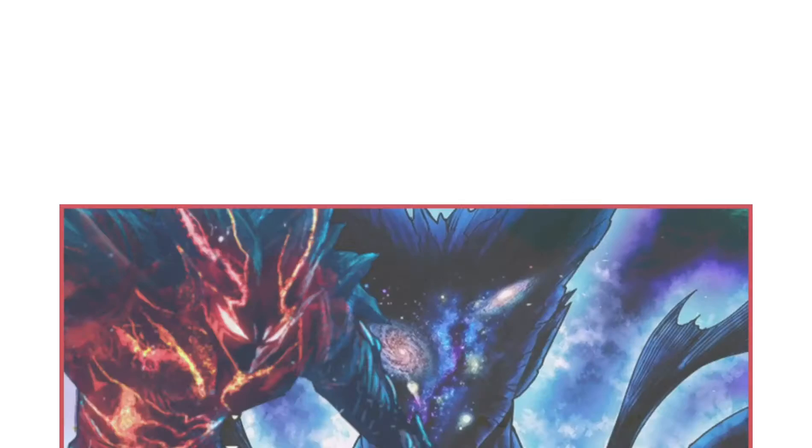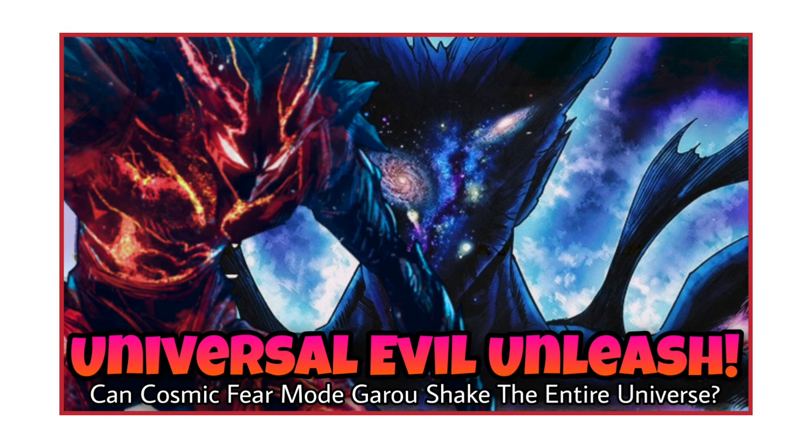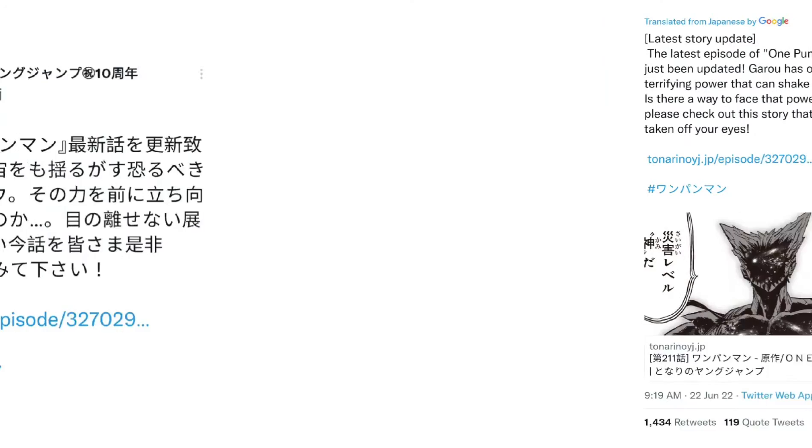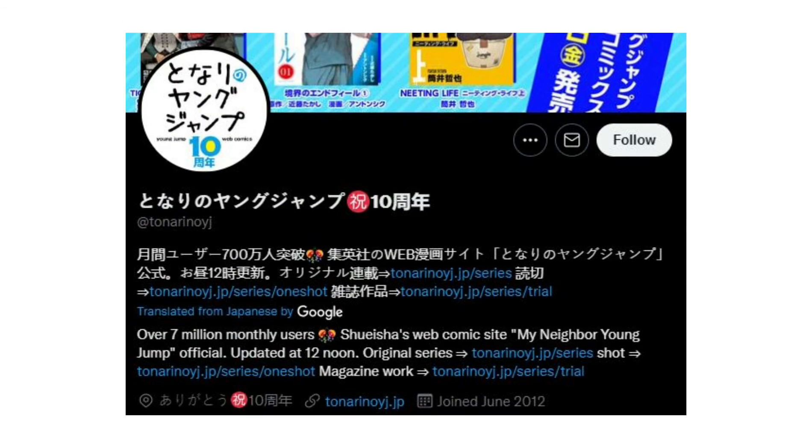Aye, so listen. In my previous real video, I talked about a tweet made by a Twitter account called Tonari no YJ. In this tweet, they suggest that Cosmic Fear Mode Garou has become so powerful that he can shake the entire universe. This Twitter account has an official relationship with the One Punch Man manga.